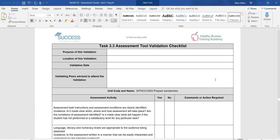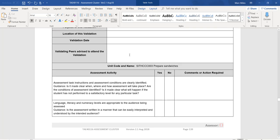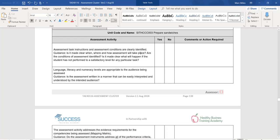We have an assessment tool validation checklist. The best way to think about filling it out: purpose of this validation is to check the quality of the assessment tool against the unit of competency. Location of this validation — put in the organisation where you are currently conducting the validation, such as Success Training Academy Brisbane, Melbourne, or Gold Coast venue. Validation date is whatever date you are undergoing the validation. Validating peers is the names of the people in your group.